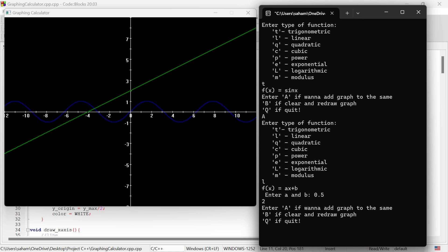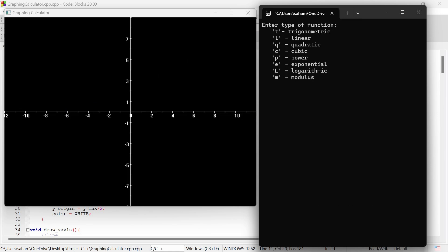If you want to clear the coordinate graph and start fresh, you can enter B. Let's clear the graph and draw an exponential function. I will enter E and the base for the function. Finally, if you want to quit the program, just enter Q. This will exit the loop and close the program.